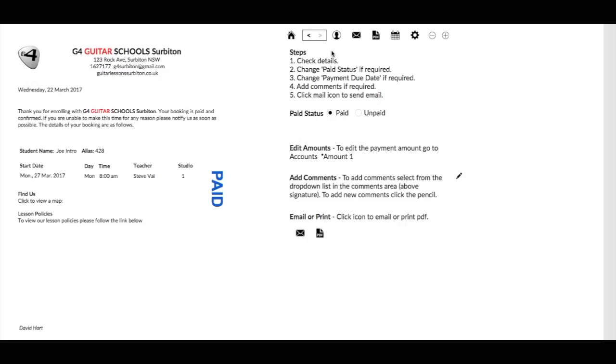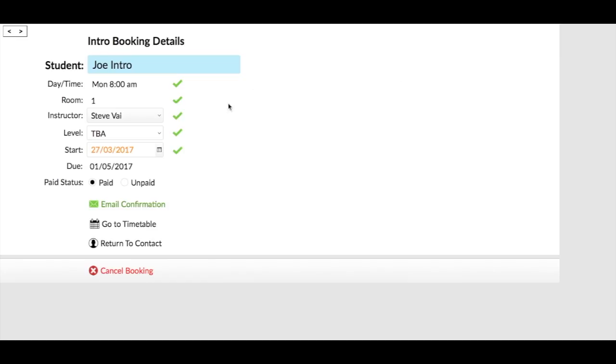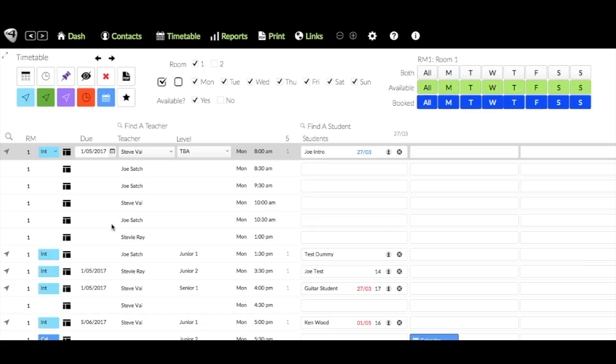If we go to the timetable here, you'll see that we've got Joe Intro booked here at that time of a Monday 8 o'clock. And there's also a date appearing there which shows the date that he starts, which is the 27th of the 3rd.